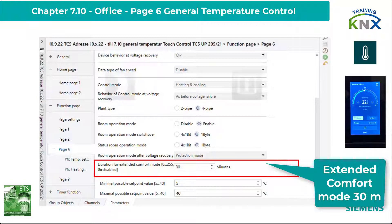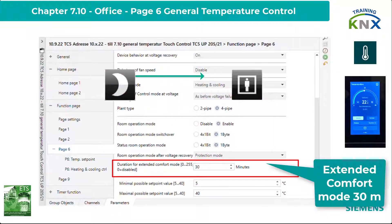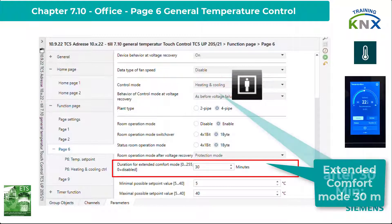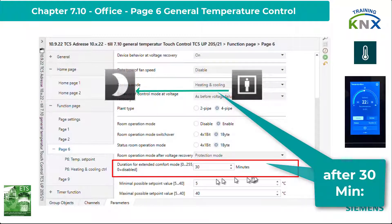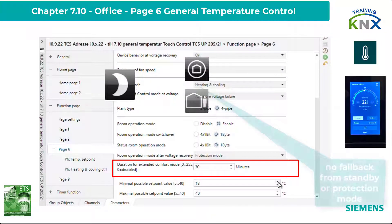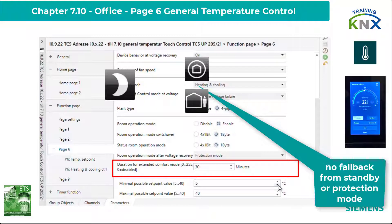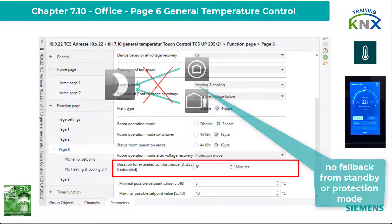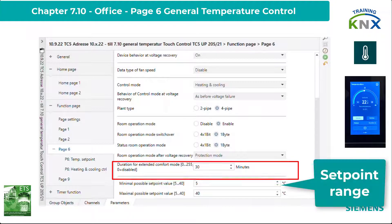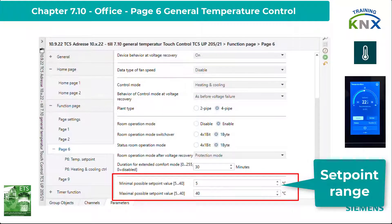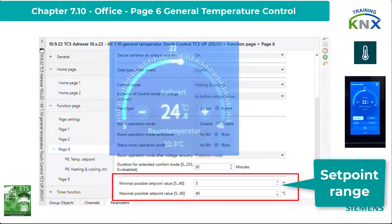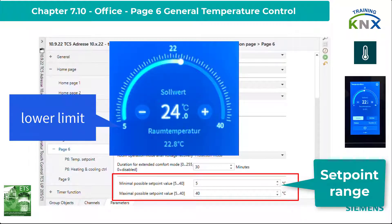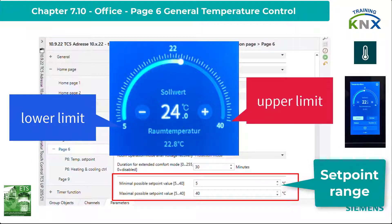The extended comfort mode is activated with 30 minutes, meaning the controller remains in comfort mode only for the set time but then switches back to echo mode if it was previously switched to comfort mode coming directly from that mode. If it has been switched to comfort mode via protection or standby mode, this timer does not apply. Finally, we can still adjust the setpoint range, but be careful: the restrictions made here apply to all possible operating modes.